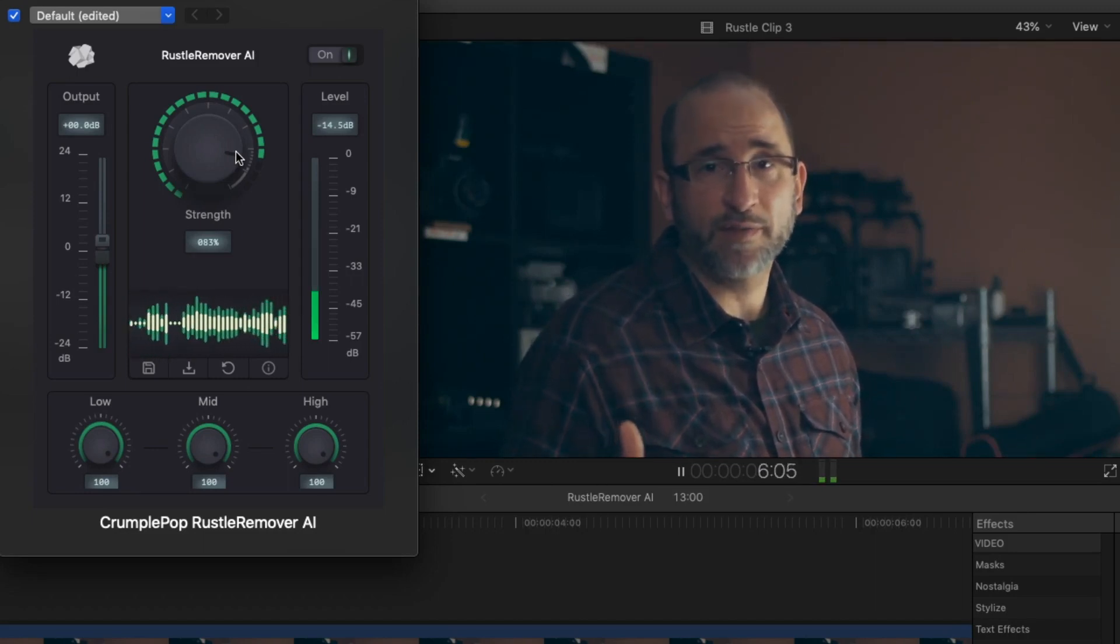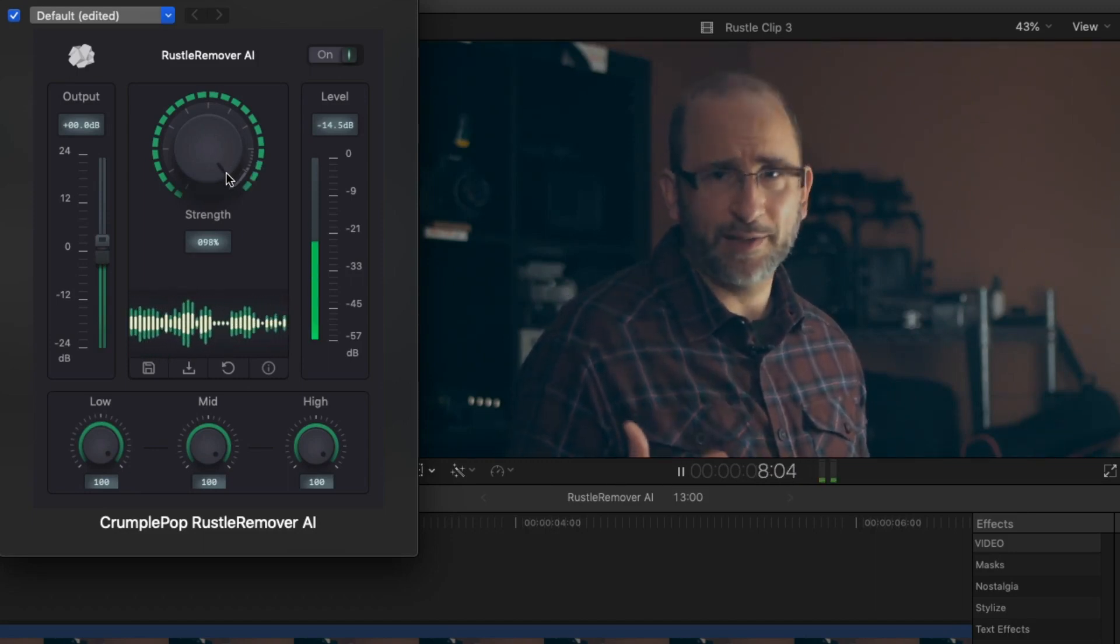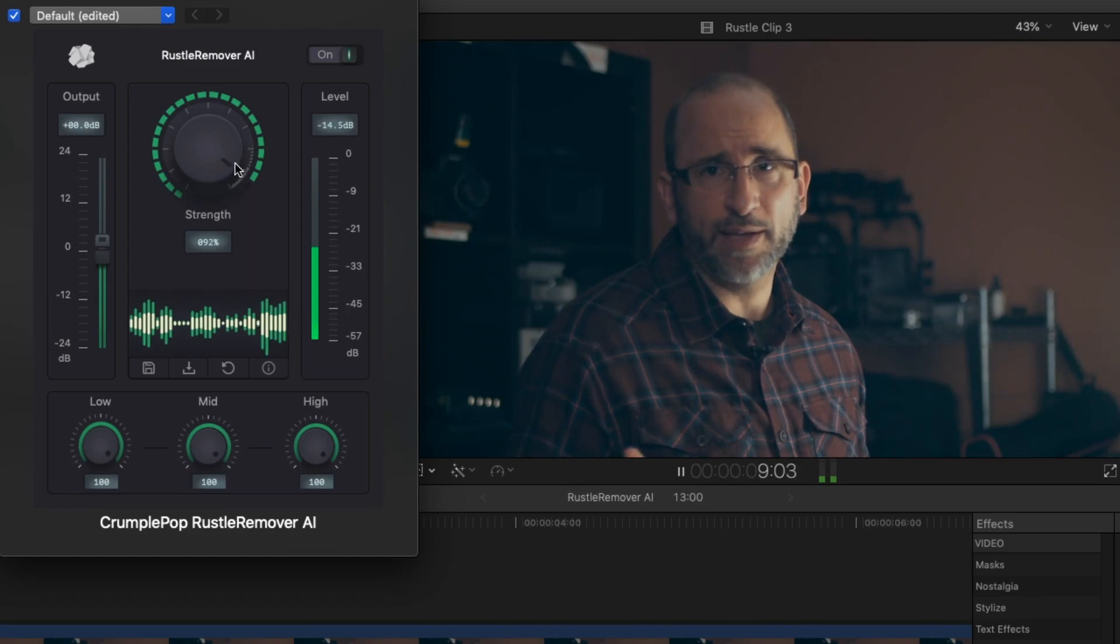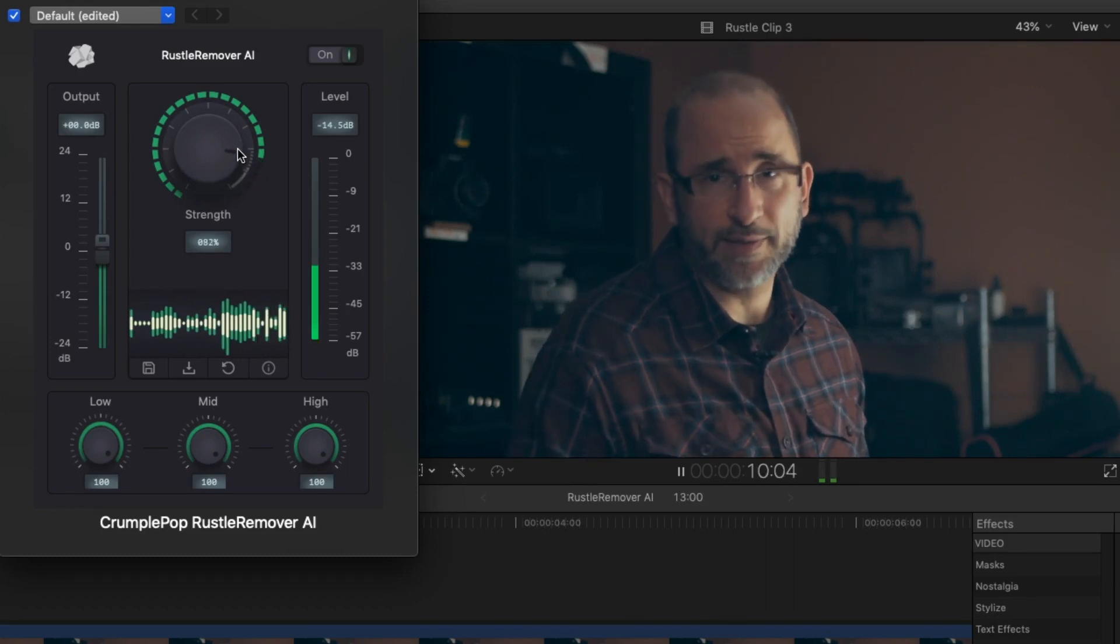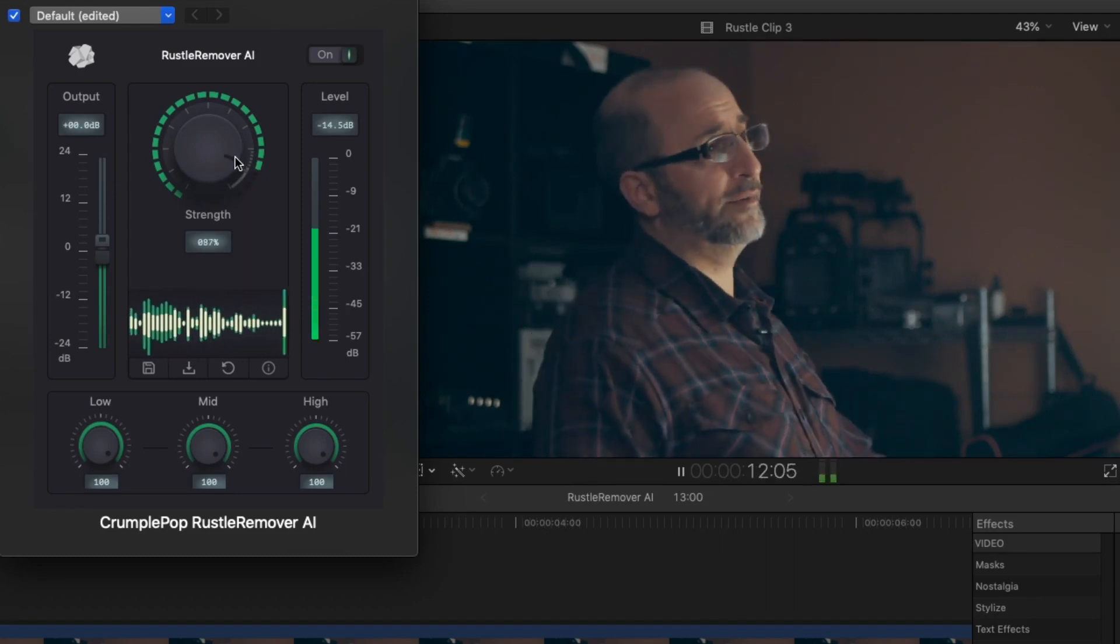The plugin works in real time so you can adjust the strength control during playback to get just the result you want.